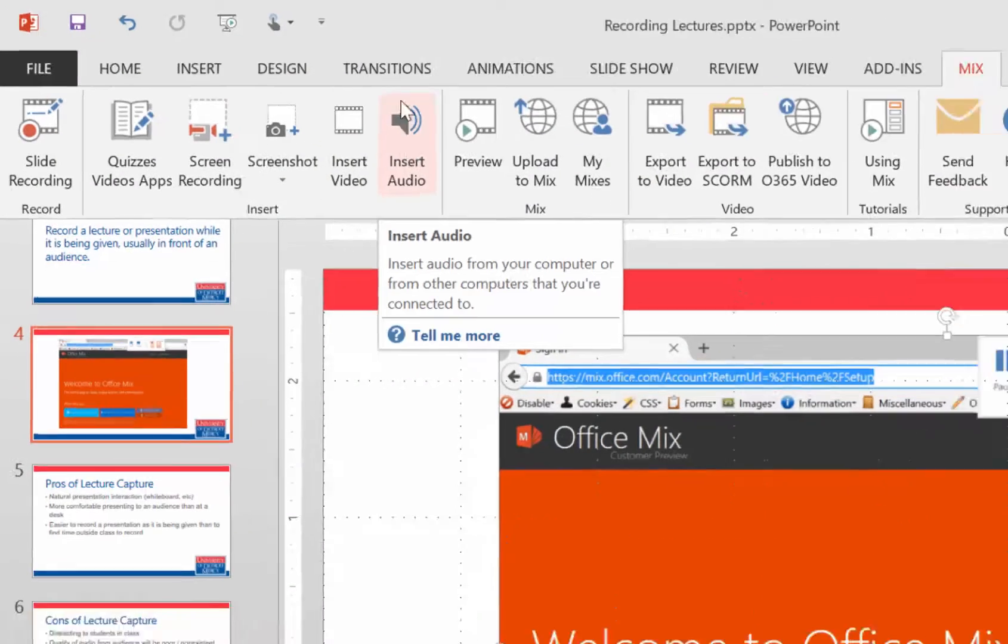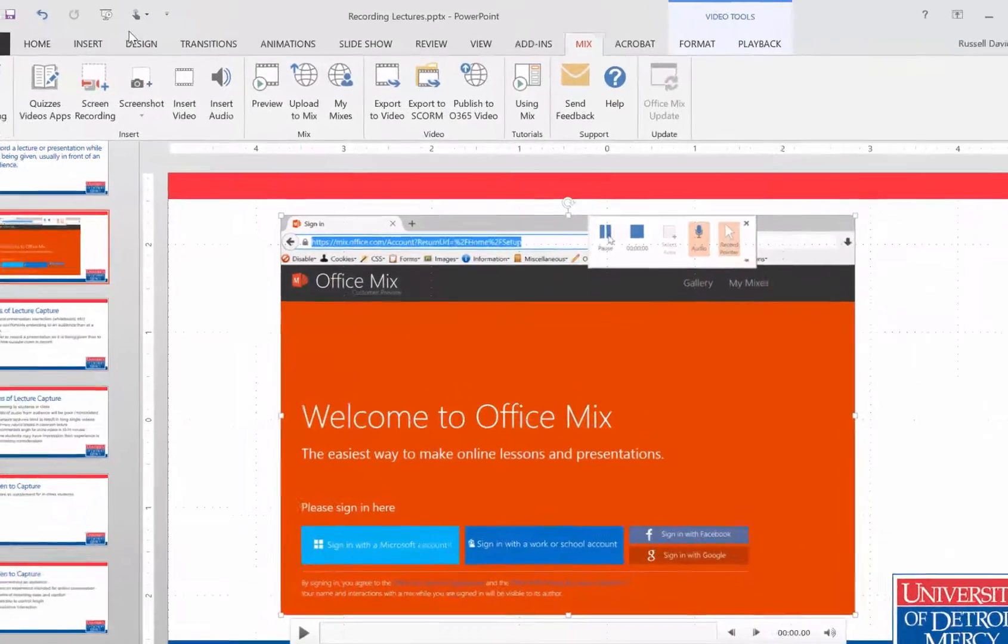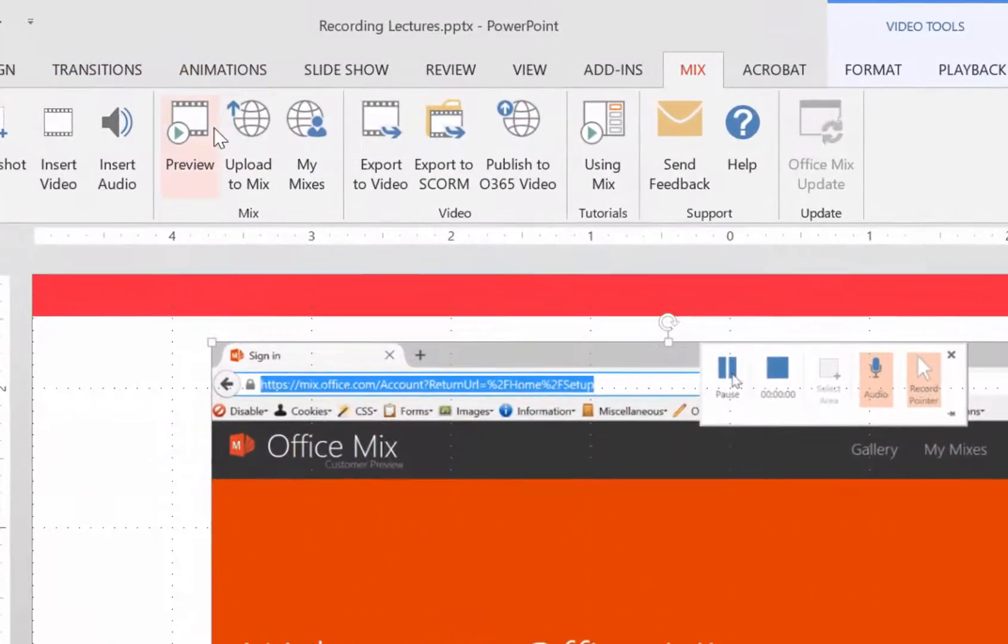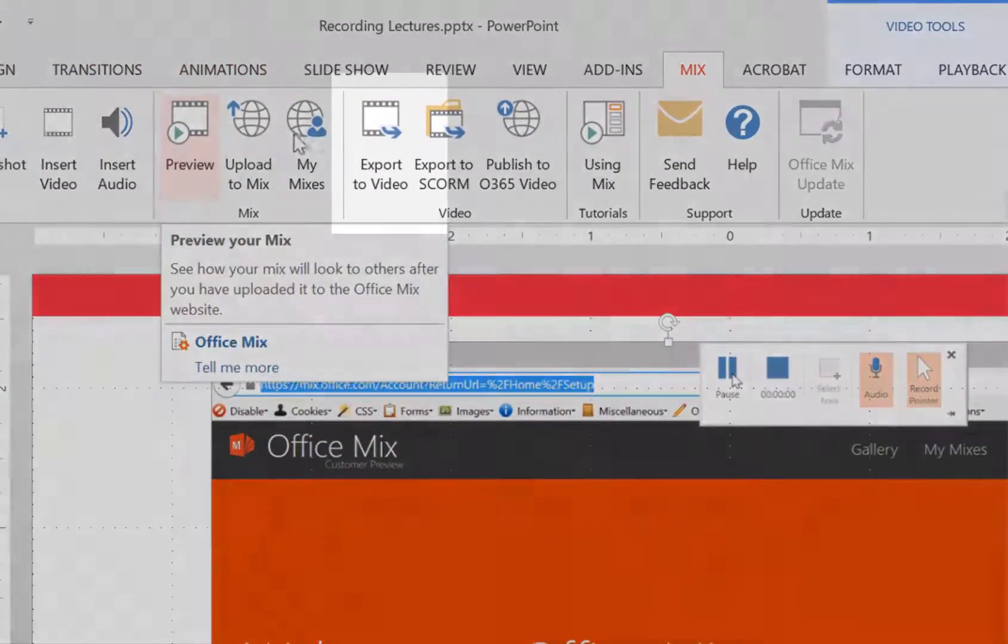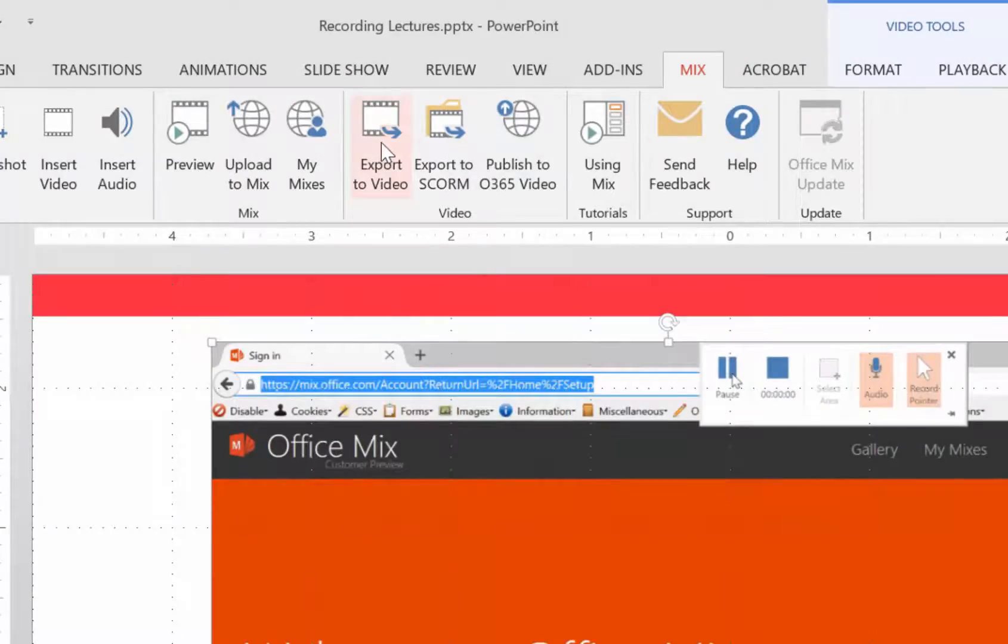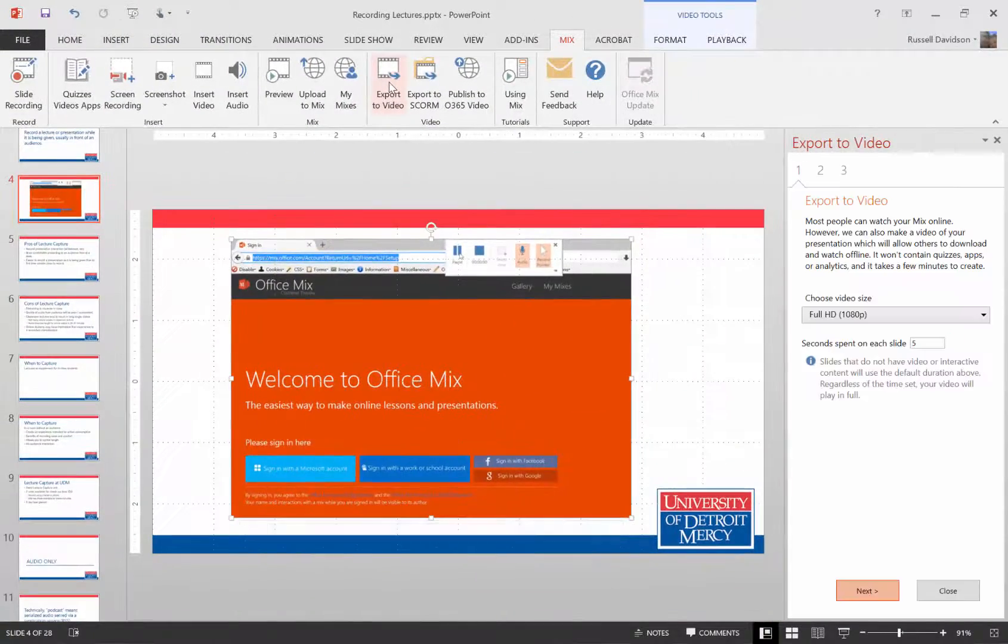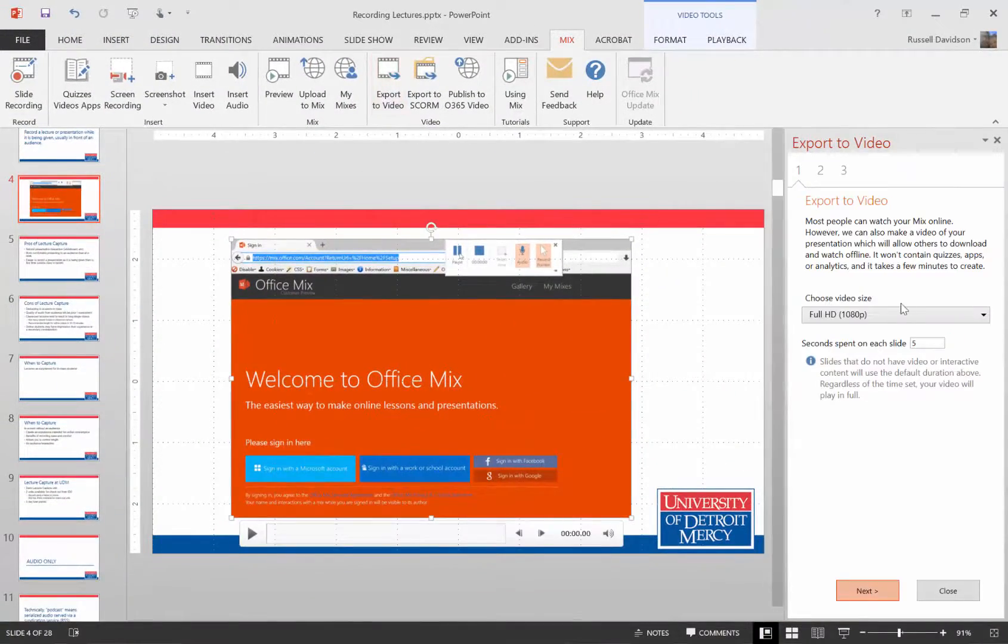And when I've got everything the way that I want it, go to export video, export to video, excuse me, and then select the video size.